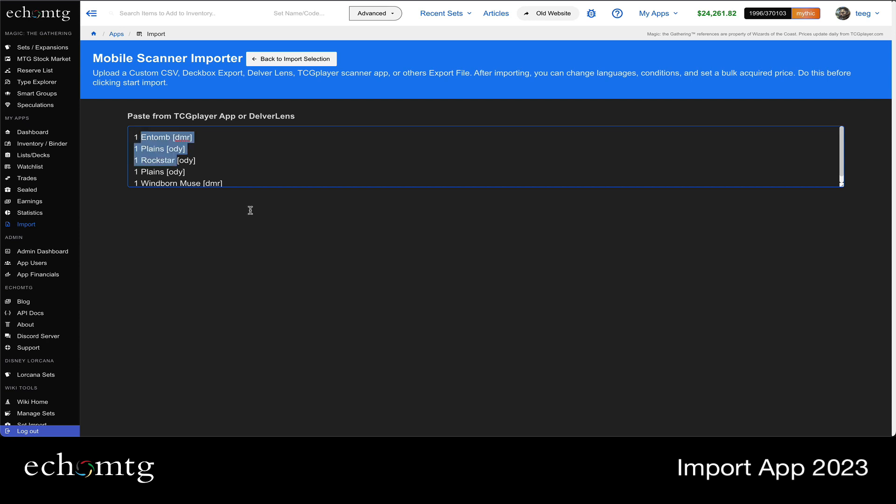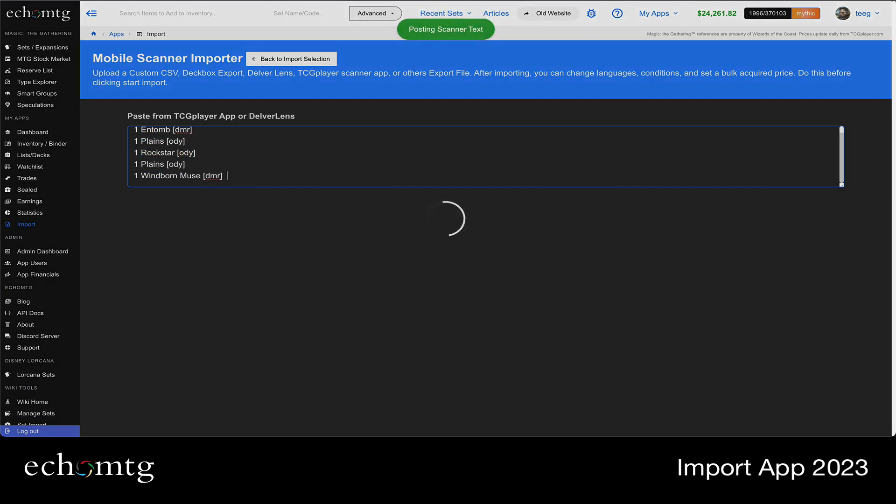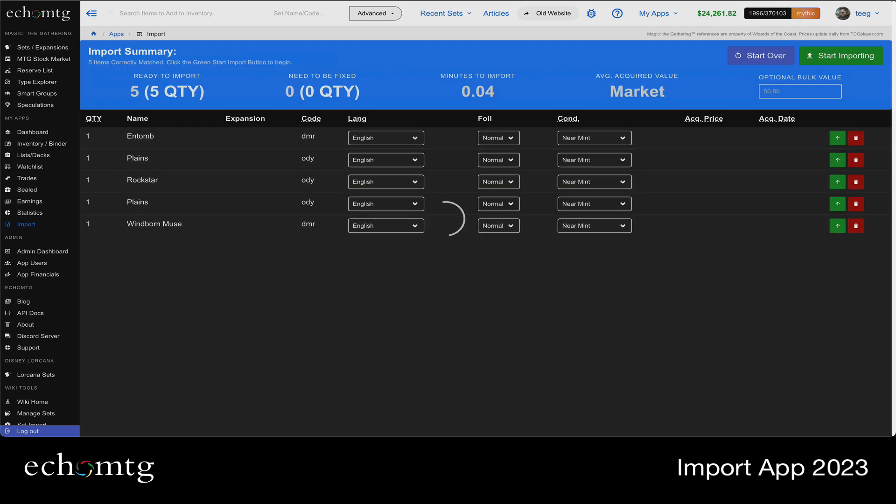But once you paste in this chunk, it'll automatically, right when you hit paste, it's just going to run and then show you what it looks like. So this takes a second. The loader's there. I only did five.